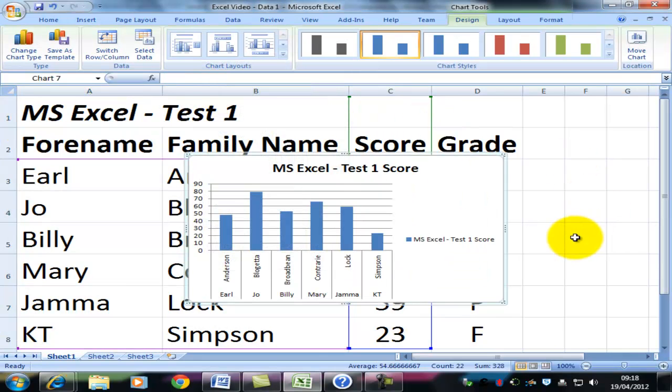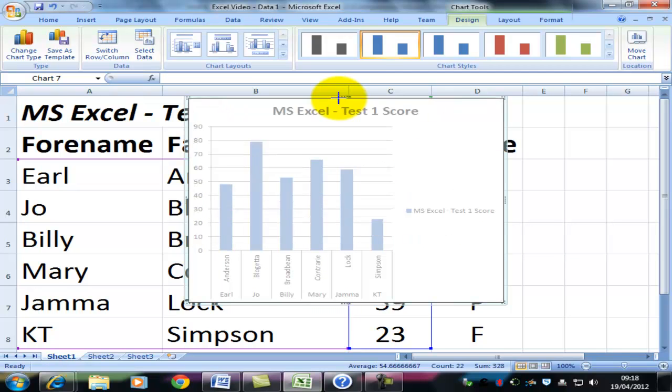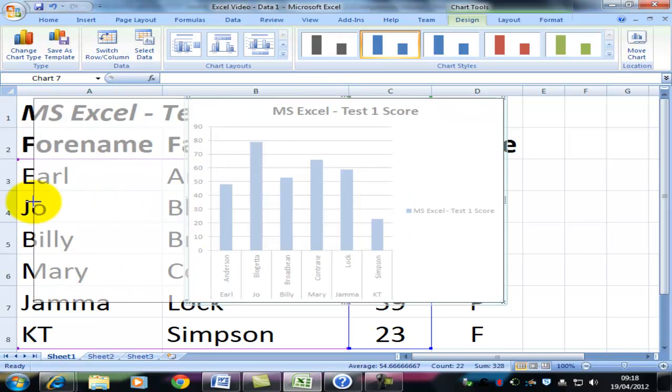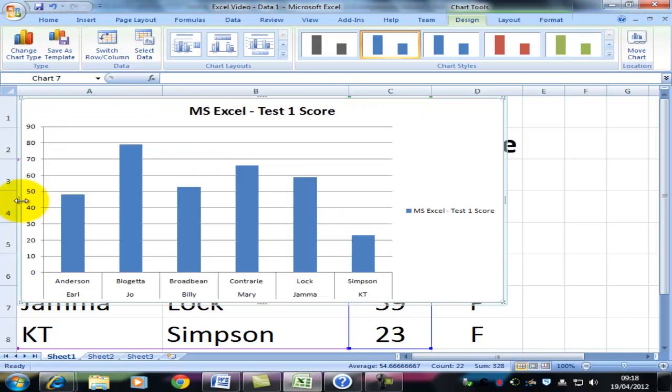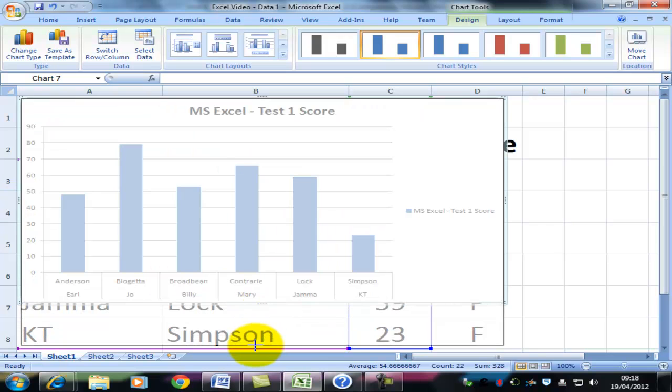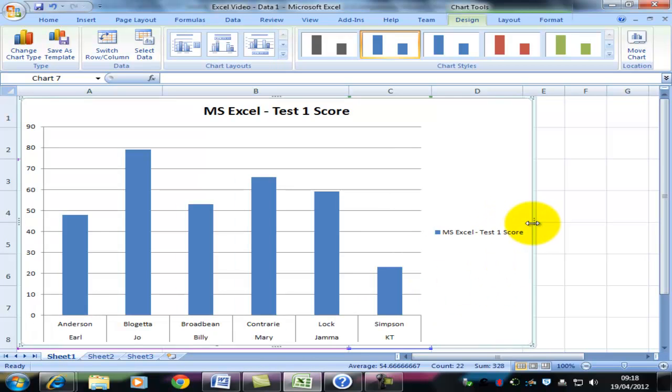And it immediately produces a graph that we would all recognize if we'd been asked to do this at primary school. I'm just going to make this a bit bigger so that we can see exactly what's going on. But you can see that the data has been formatted in such a way as to make it quite readable immediately.